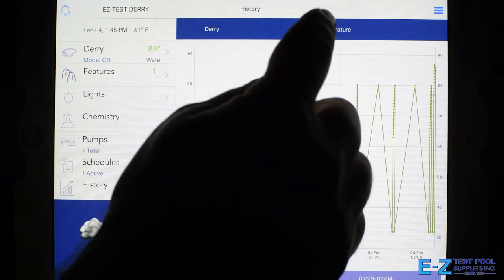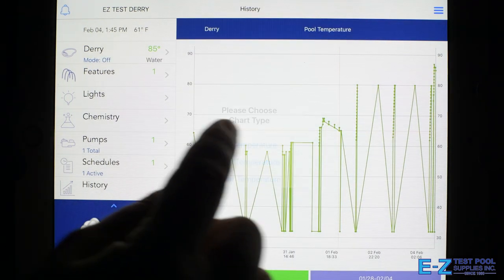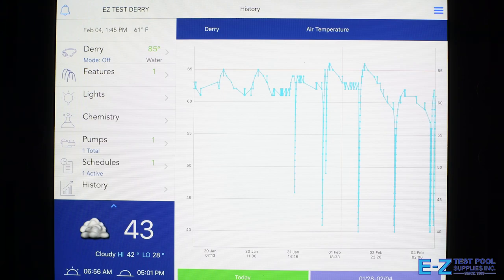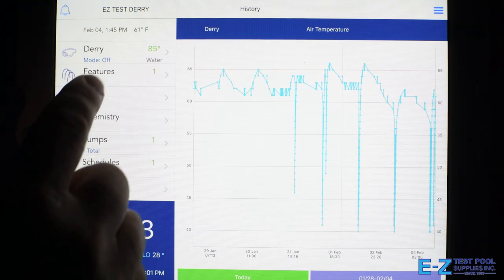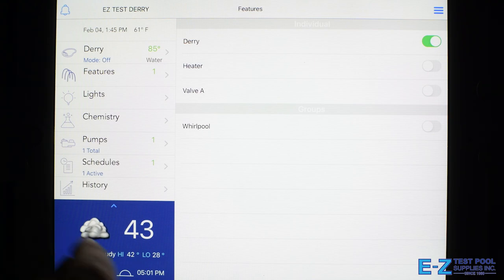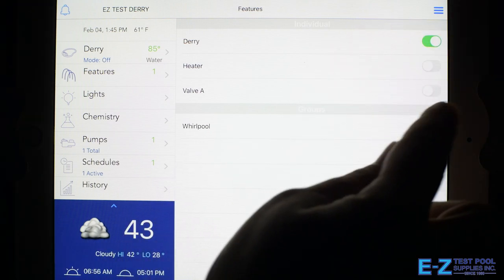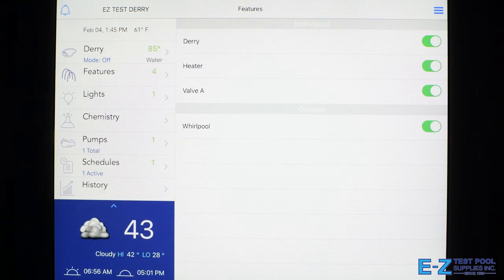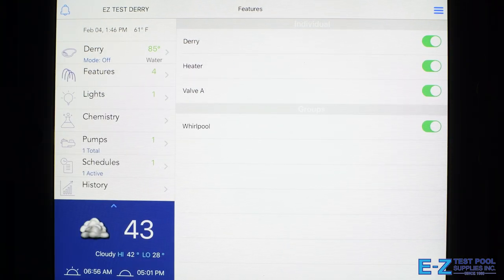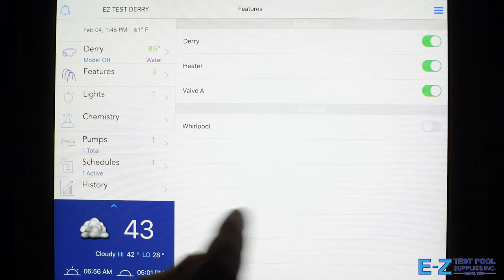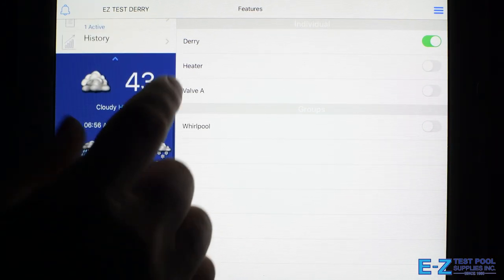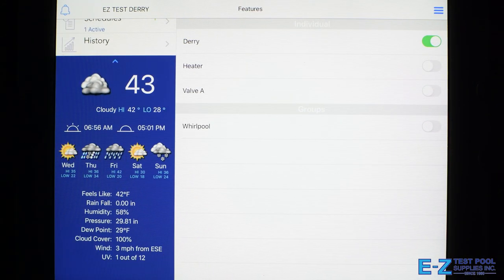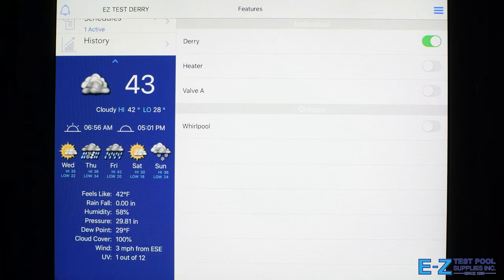Lastly, we have our features section which works well to mix various features under one group, so by turning on that one group, we turn on multiple features at once. We have a handy weather section here on the app too, so you can see the upcoming forecasts and adjust as needed.